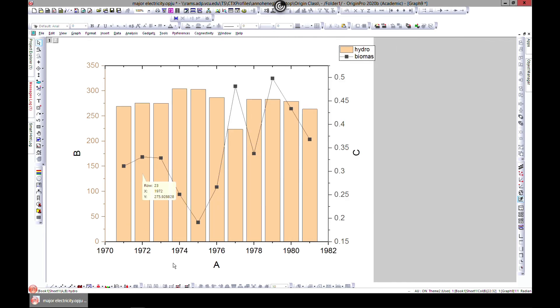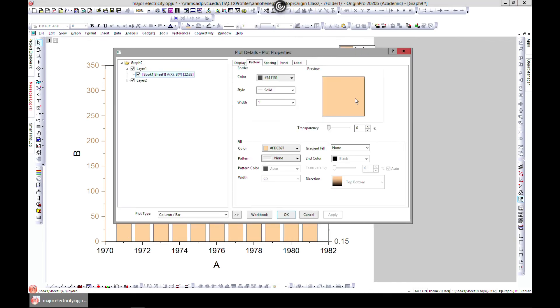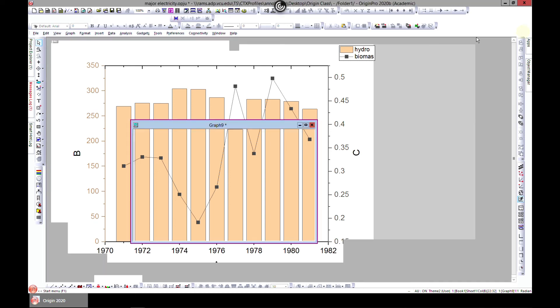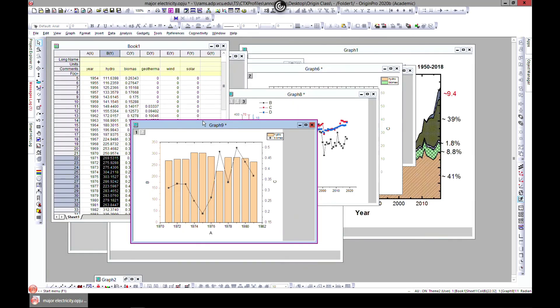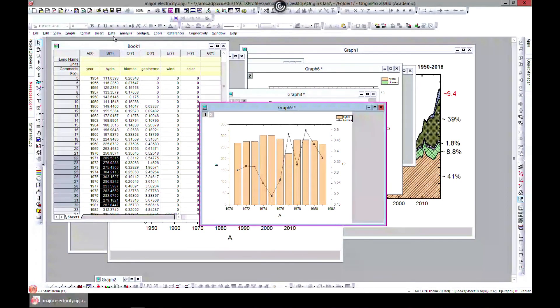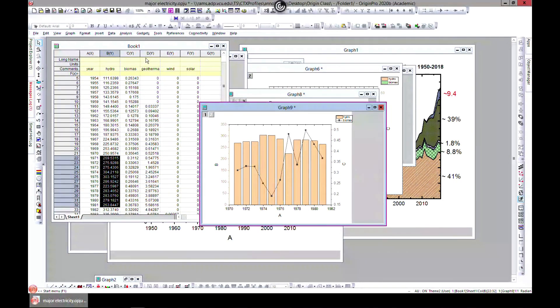And you can also edit the columns differently. And it gives you a scale bar, or the axis, sorry. It gives you the axis for the column and then it also gives you an axis for the line. So that is something useful that you should note.